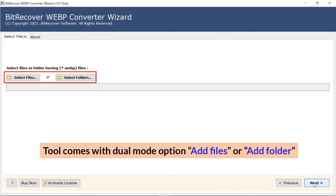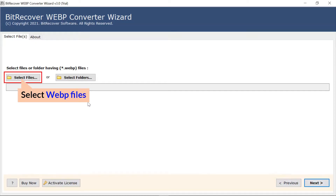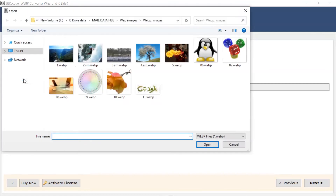Now, the user has two modes to browse files with WebP extension from the system: choose from select file and select folder. Here, we choose the select file mode to browse WebP files manually and then click on open.